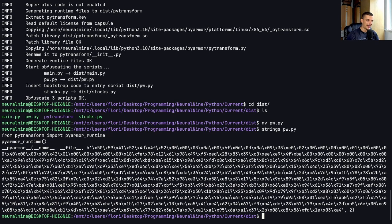But again, no matter how much you obfuscate it, never use clear string, clear text passwords in your code.